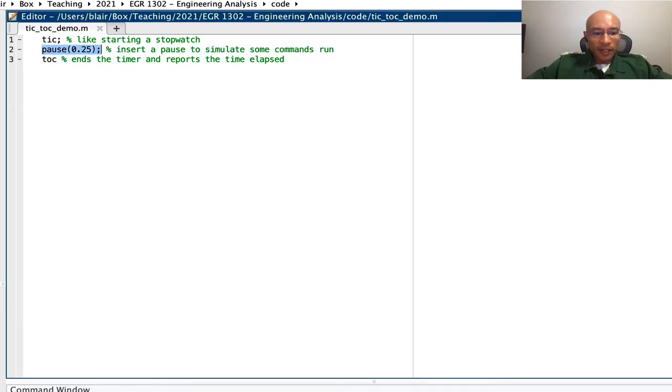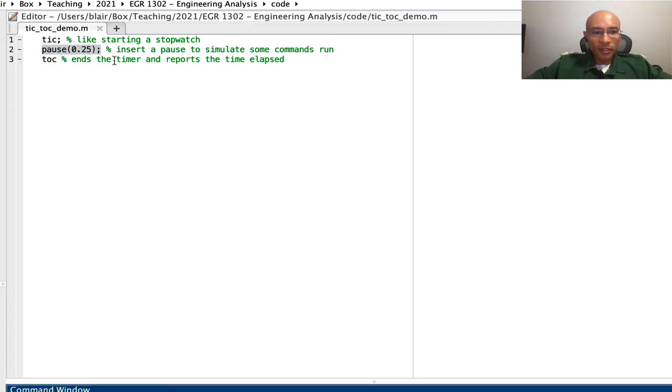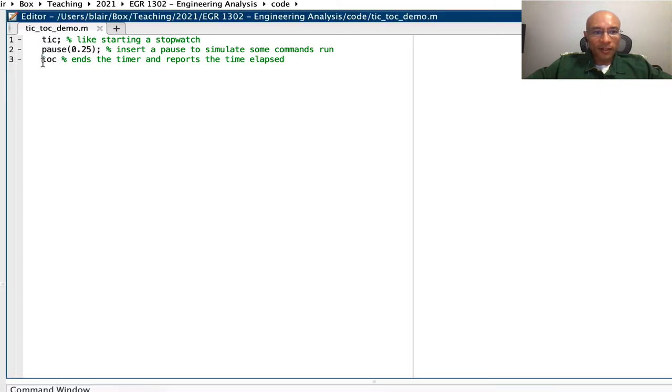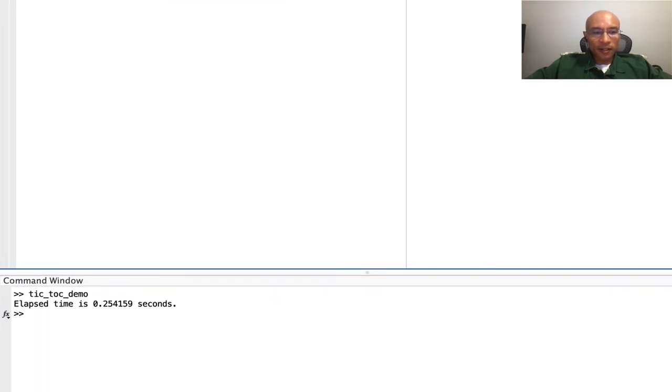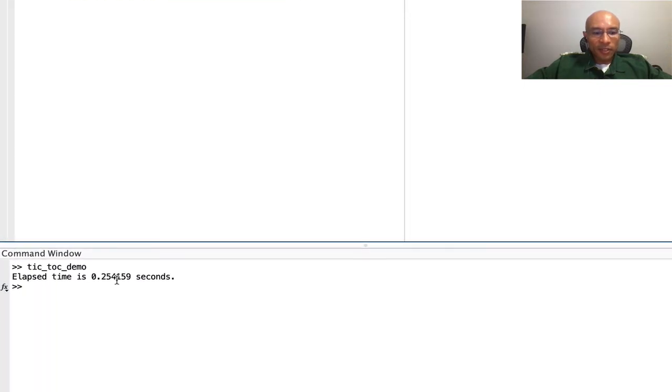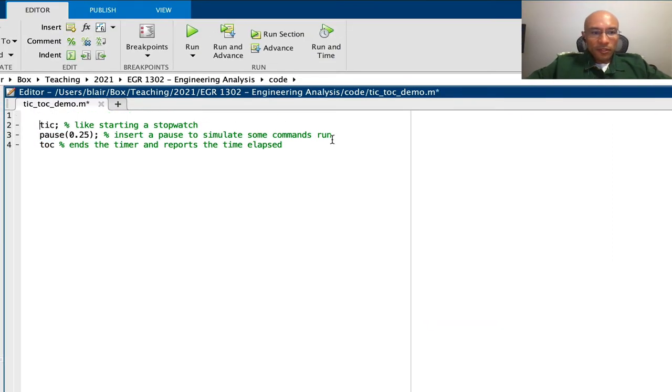So that extra could be some latency in the pause command or the toc command. I'm not sure, it's about four milliseconds. So we'll say this is a basic demonstration of tic and toc.